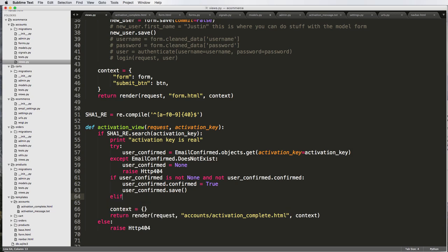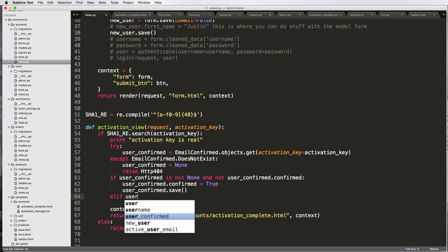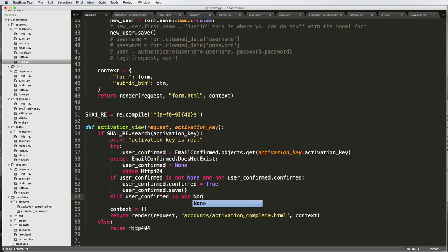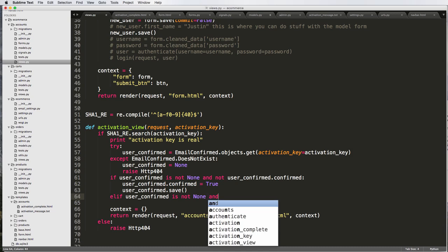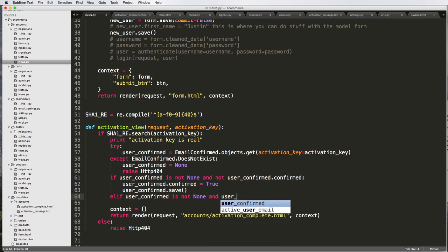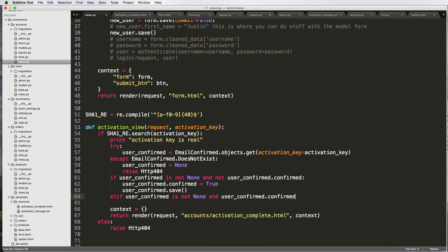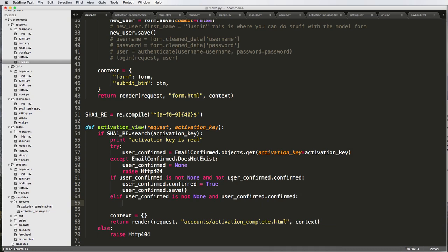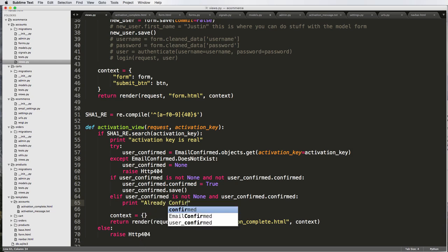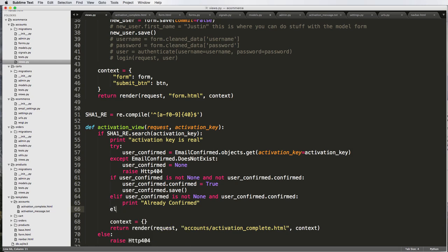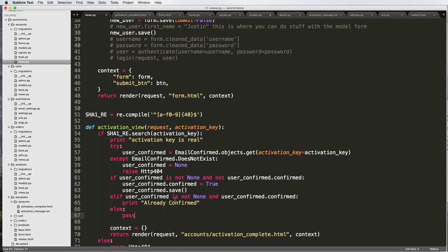Else, if user_confirmed is not none and user_confirmed.confirmed, so the user is confirmed, then we would want to say some message. I'm just going to write print already confirmed. And then else, we'll just do pass.